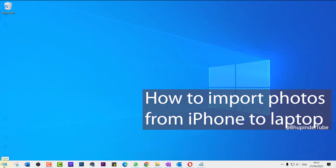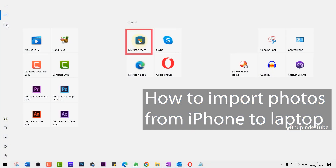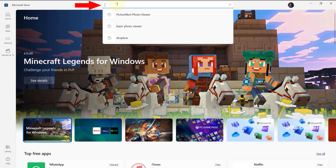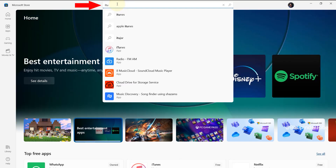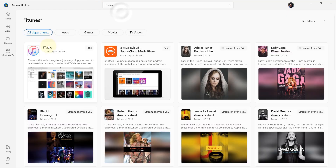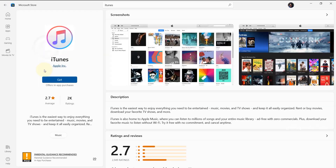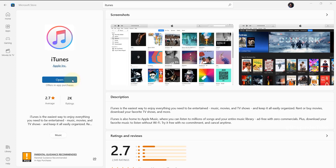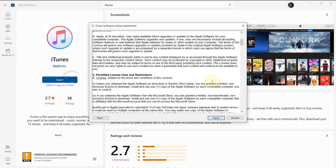Click on Start and select Microsoft Store. Search for iTunes, select it from the results, select iTunes and then click on Get. Once the download and installation is completed, click on Open.